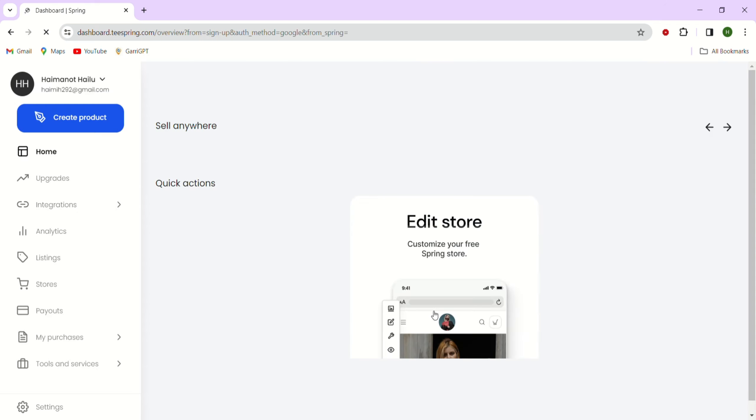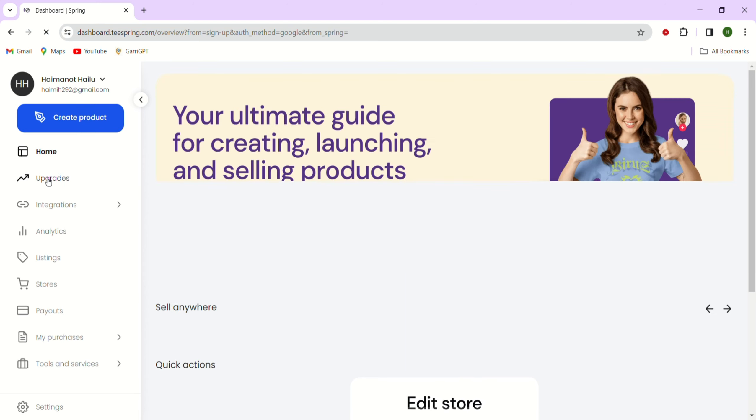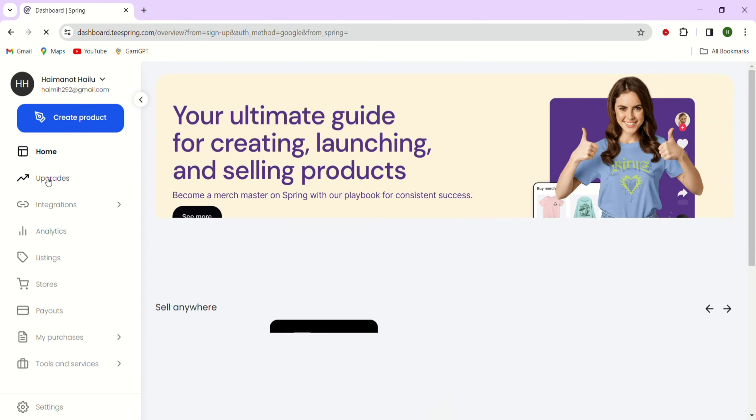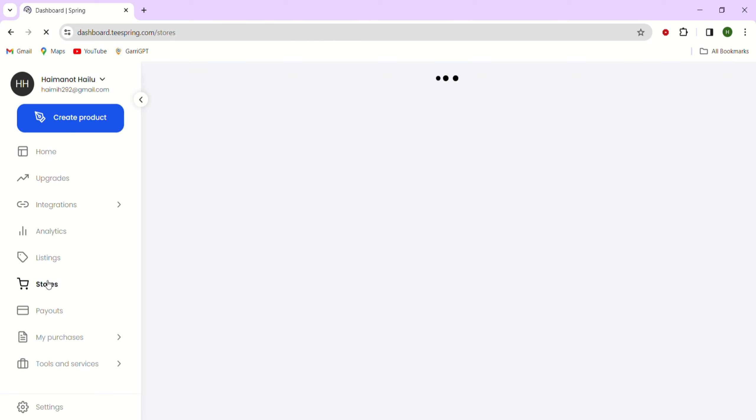After logging in, you'll be directed to your Teespring dashboard. Now let's focus on this menu on the left side and click on the stores tab.